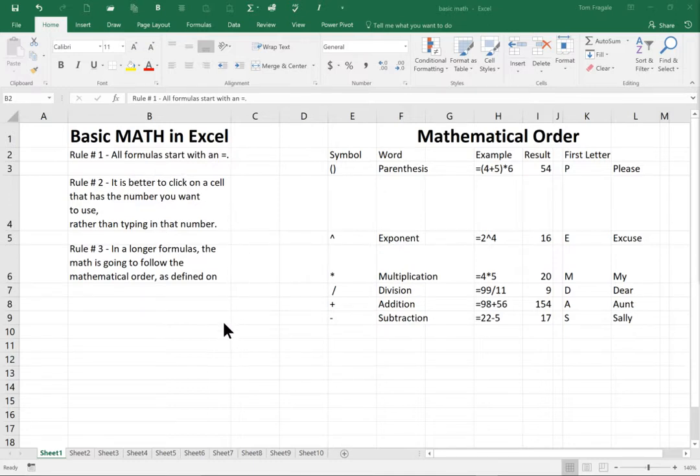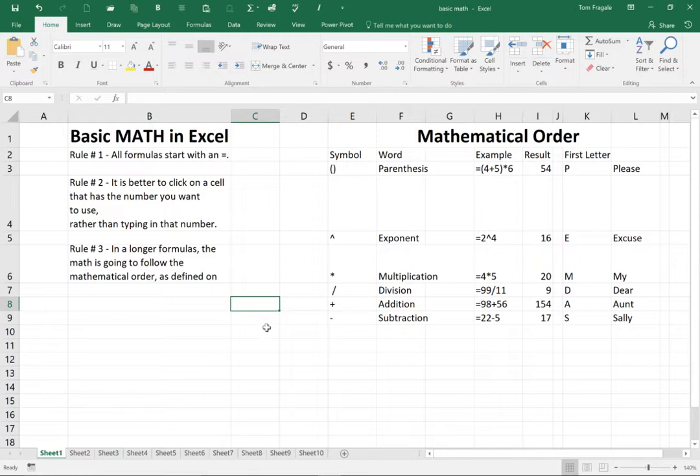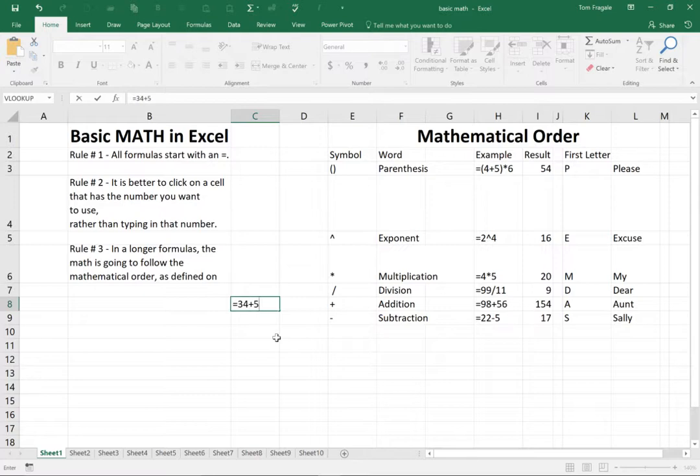So let's do a simple one over here. I'm going to click on a cell, and I'll type in equals 34 plus 54. Now, when you're typing your formulas, as a rule, you don't want to have any spaces in there.